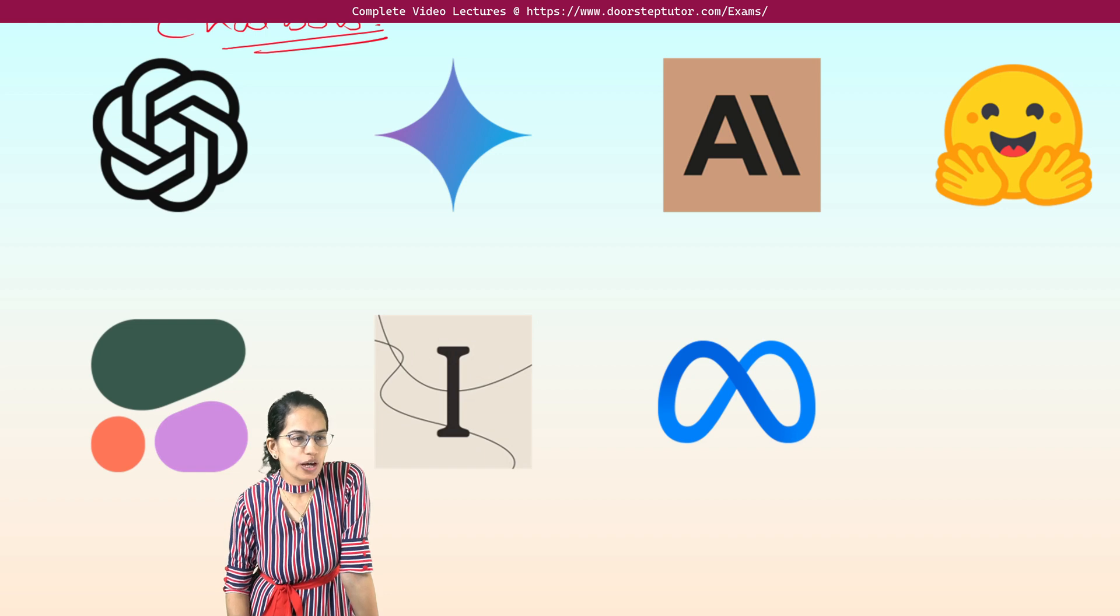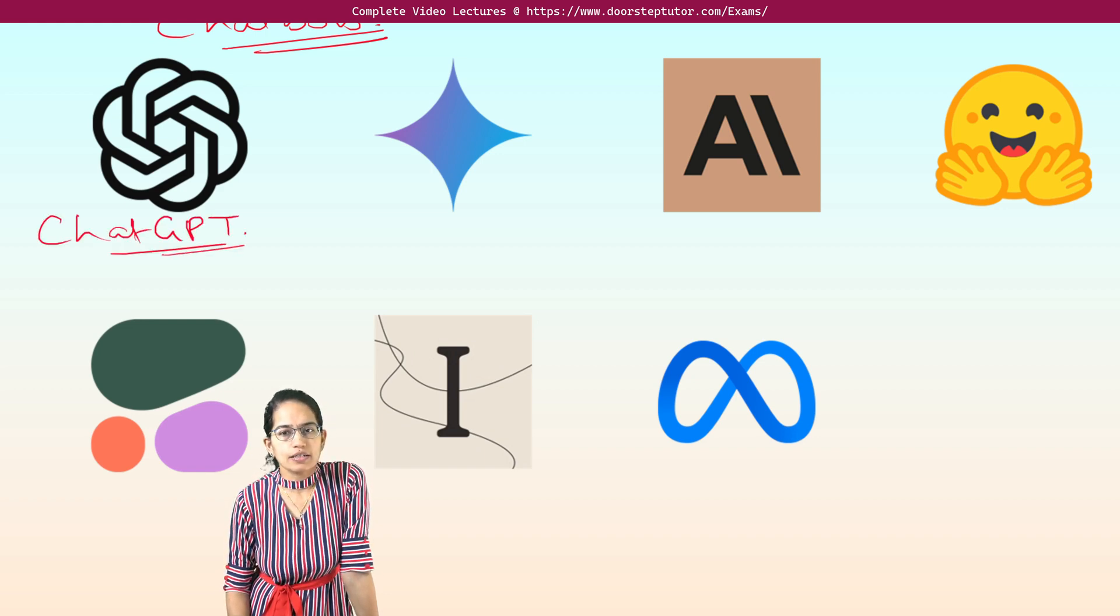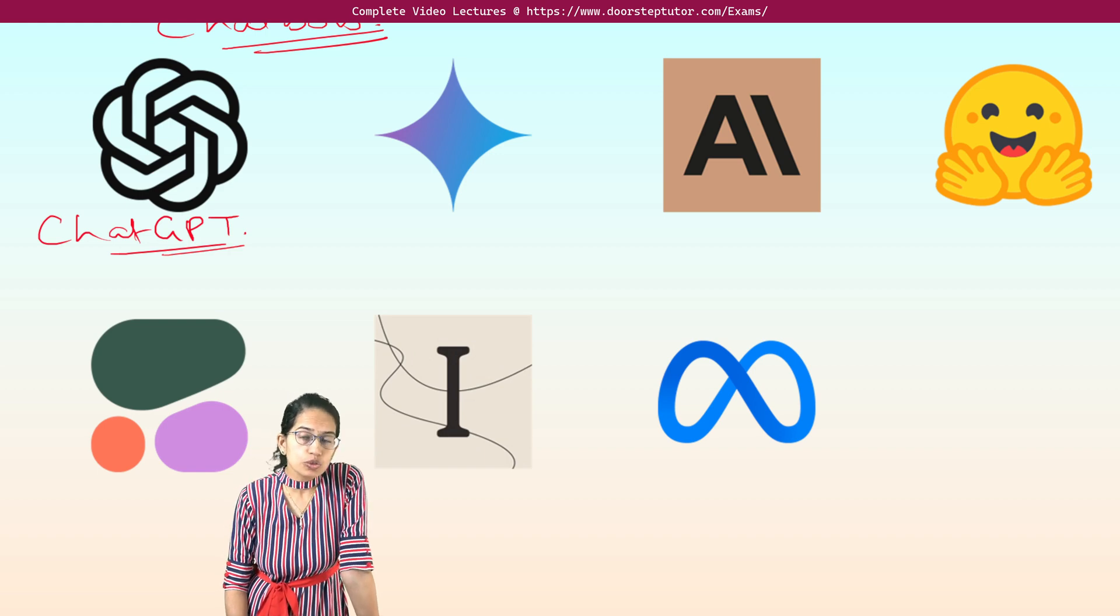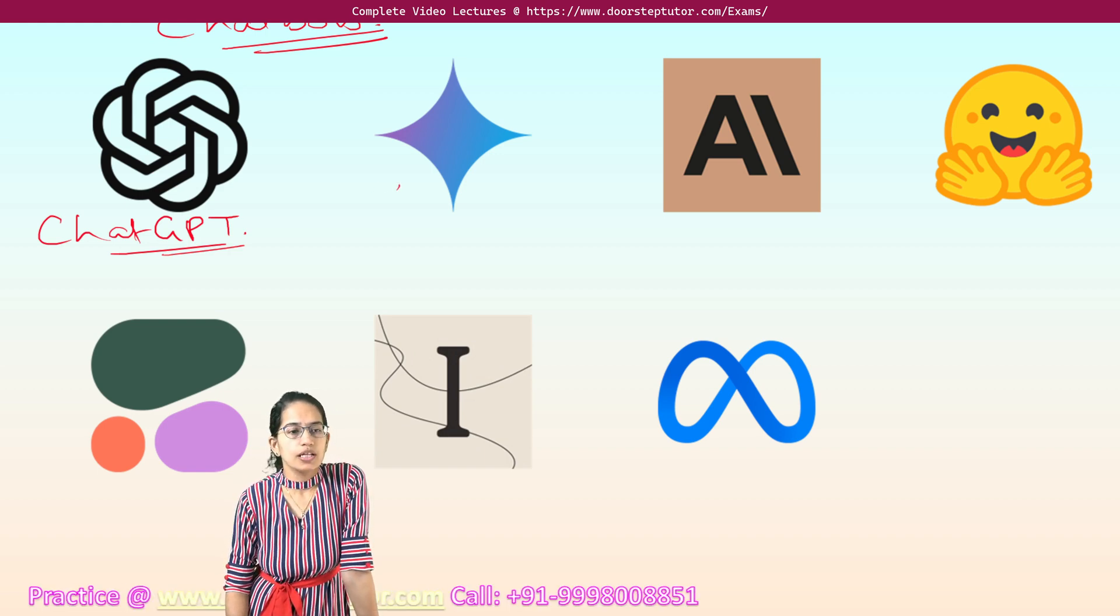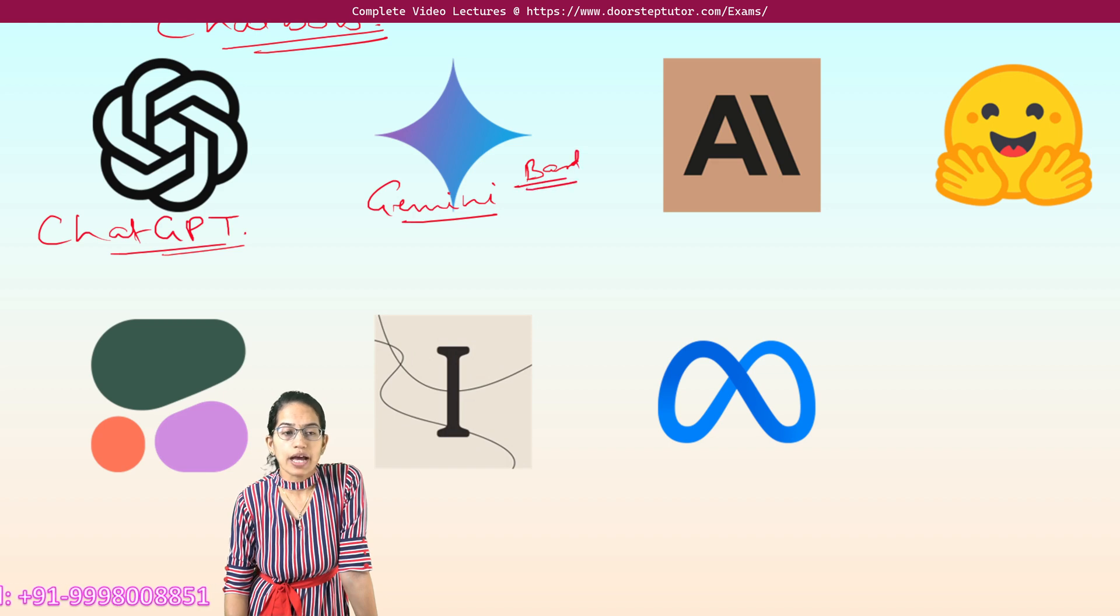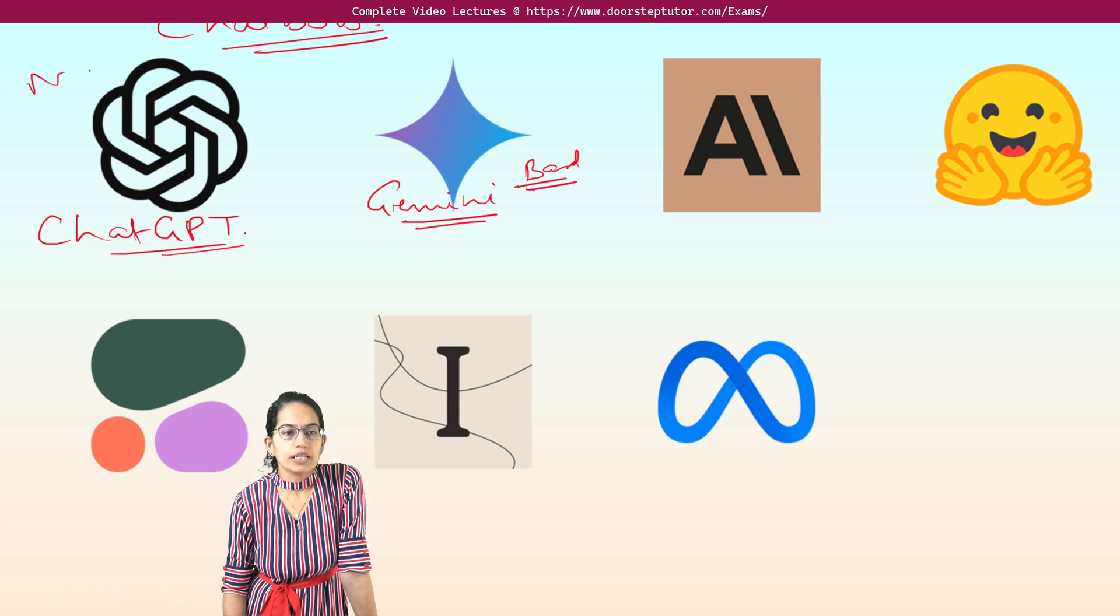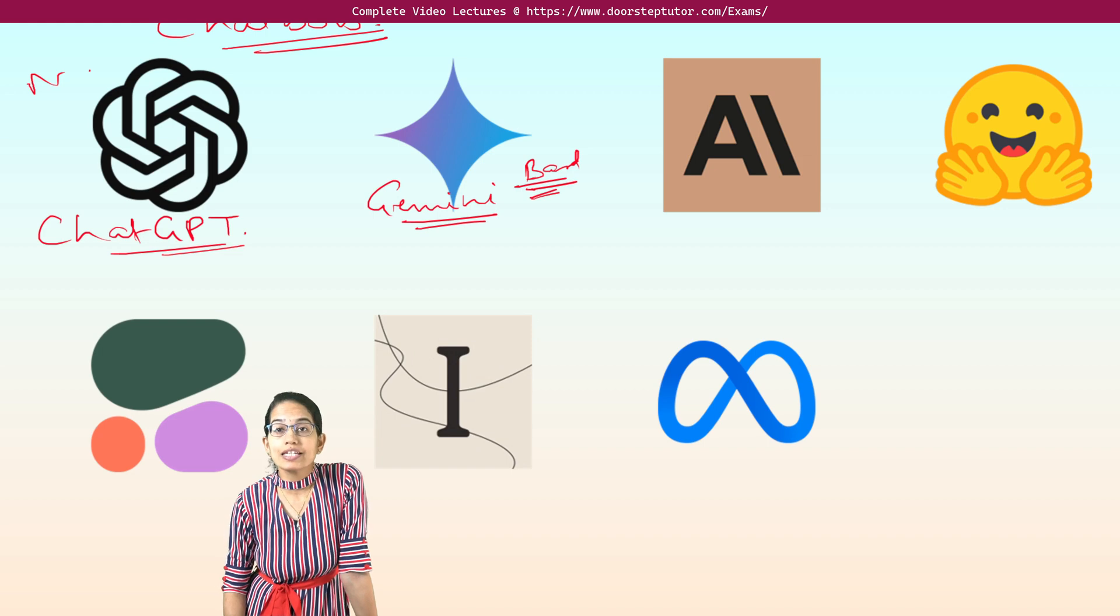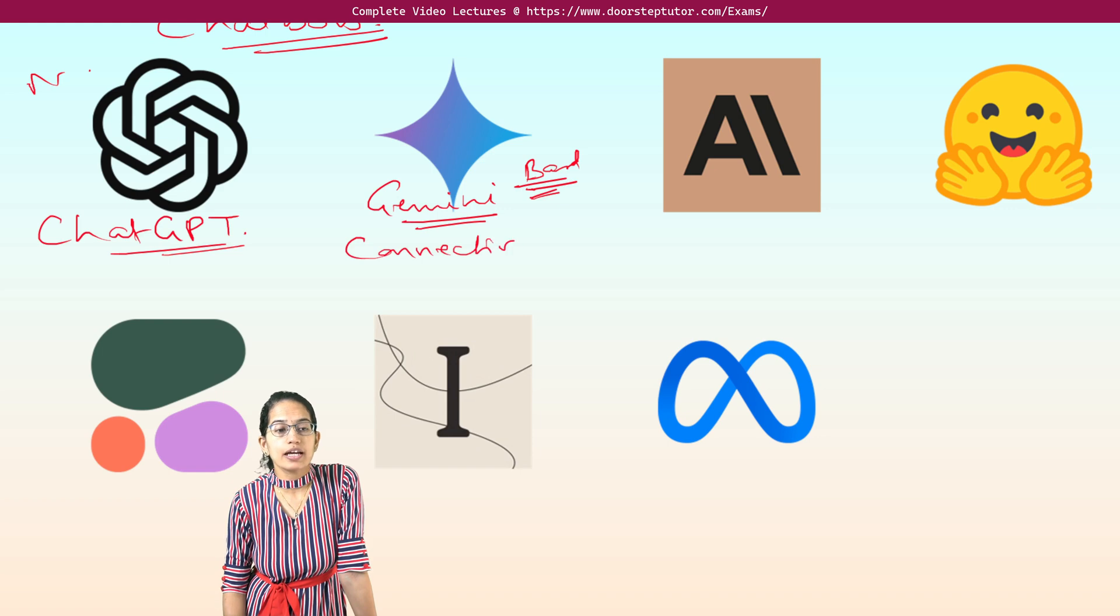So the first logo, as you can easily identify, is ChatGPT. Now ChatGPT is mainly a large language model and content creation. It is used for content creation and large language model. The next here is Gemini, which was previously called as BART. This is by Google. ChatGPT is by Microsoft. Now Gemini or previously called as BART is used for real-time online resource and connectivity. So it's used for real-time online resource generation.